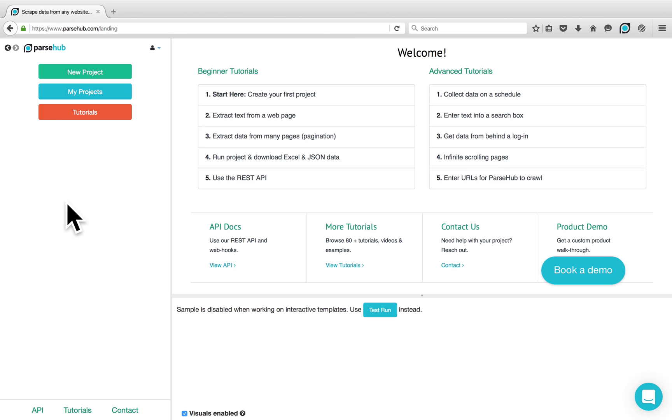Welcome! In this video tutorial, we want to show you how to go through a list of drop-downs and combine the options to scrape the results.